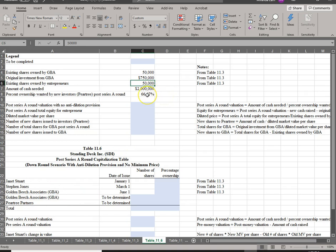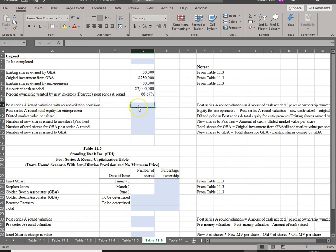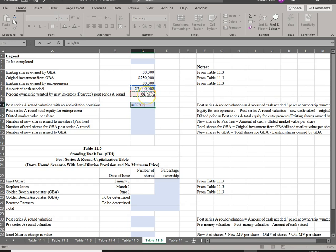The first thing we're going to compute is the valuation as though there is no anti-dilution provision. If there is no anti-dilution provision, the post-round-A valuation is computed using the formula: amount of cash needed divided by the percentage ownership. That gives us $3 million.